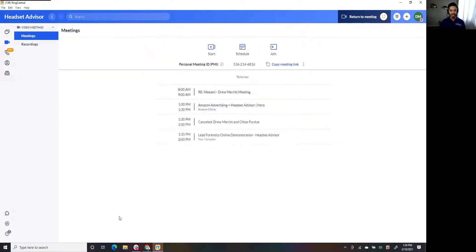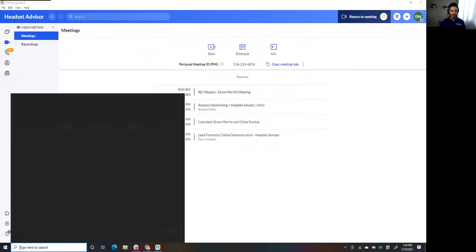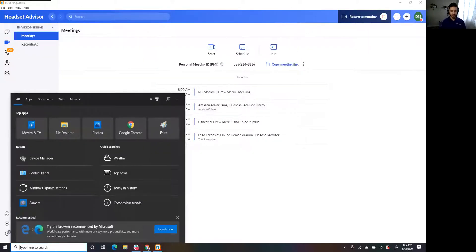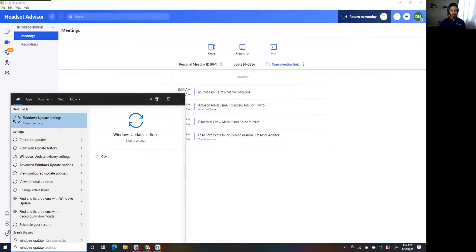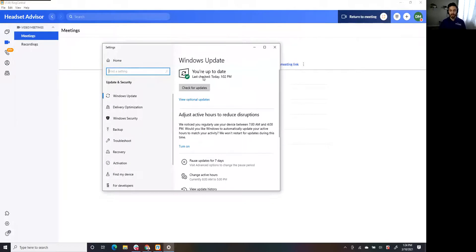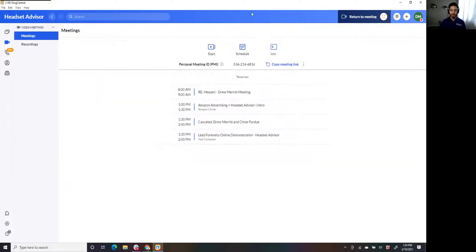If that still isn't the fix, go ahead and type Windows Update into the search bar. Go to the Windows Update Settings and check for updates on your computer. If there are any updates available, run through the updates and then restart your computer. Try again and see if that's the fix.